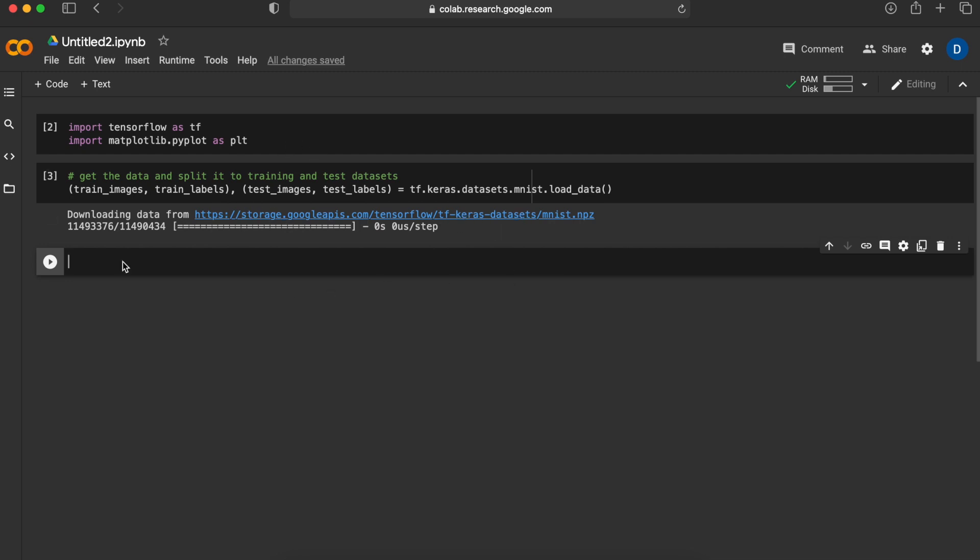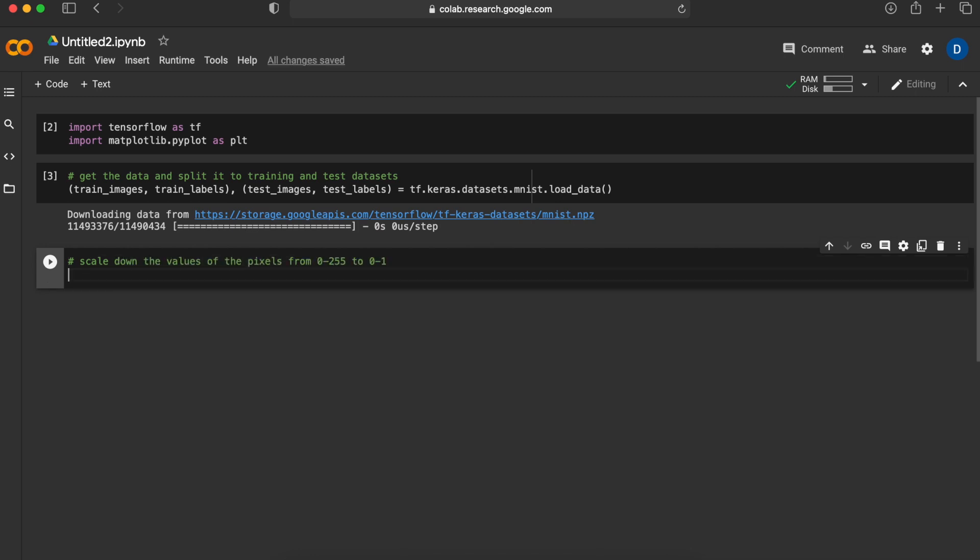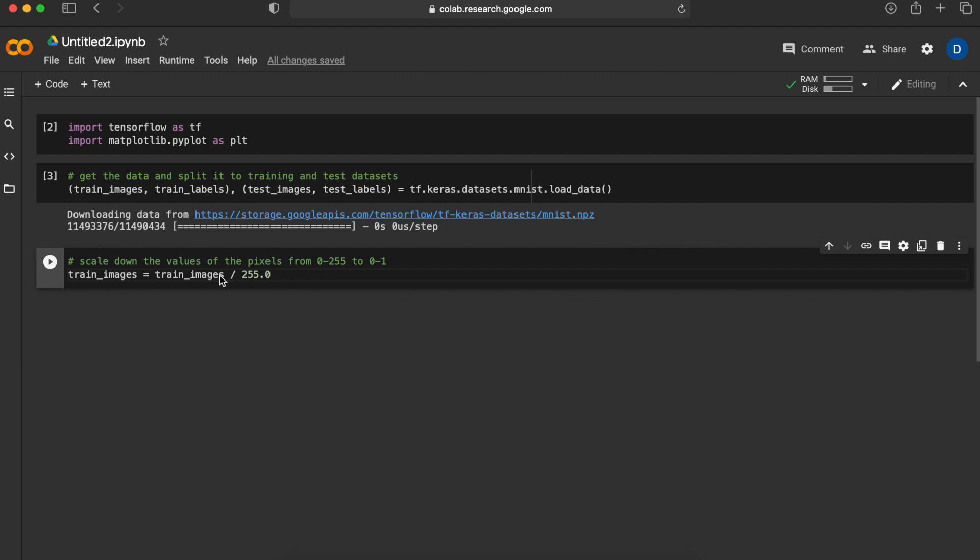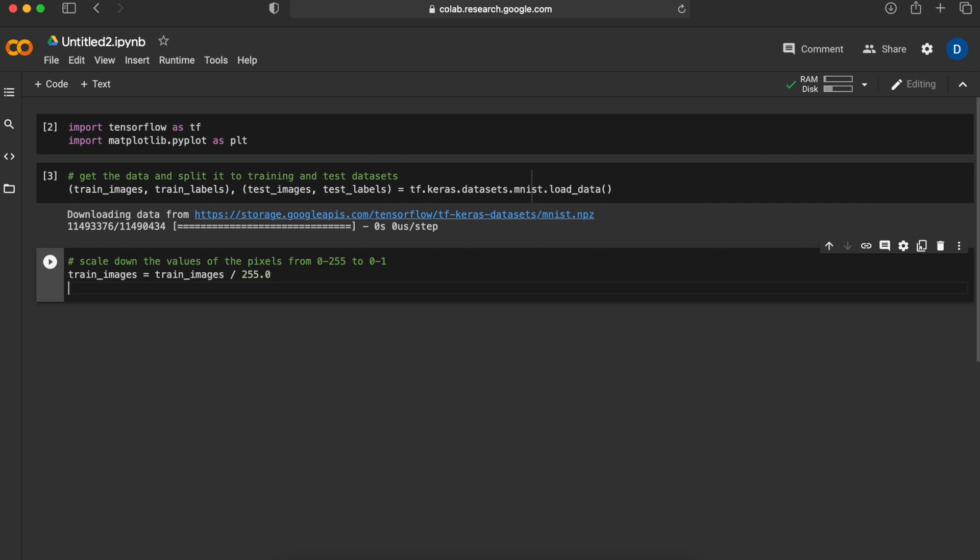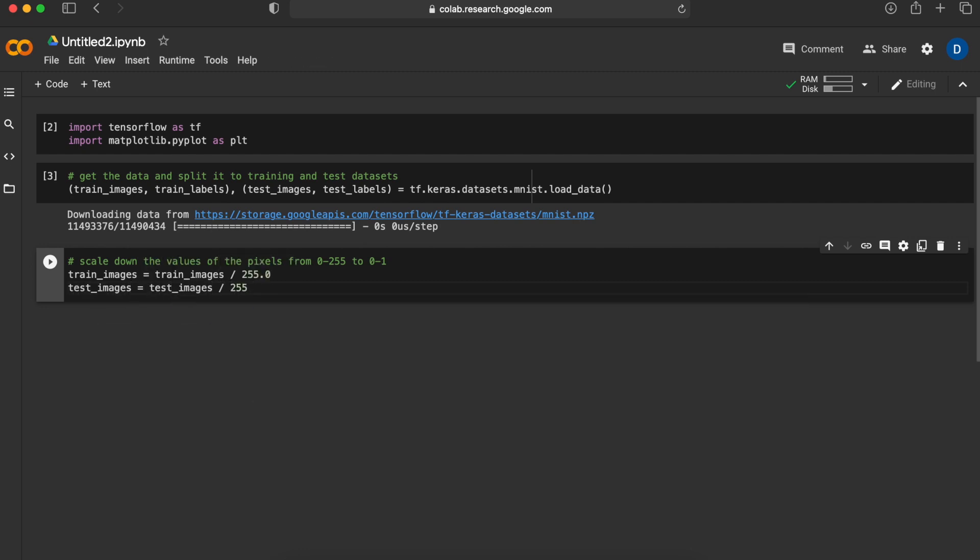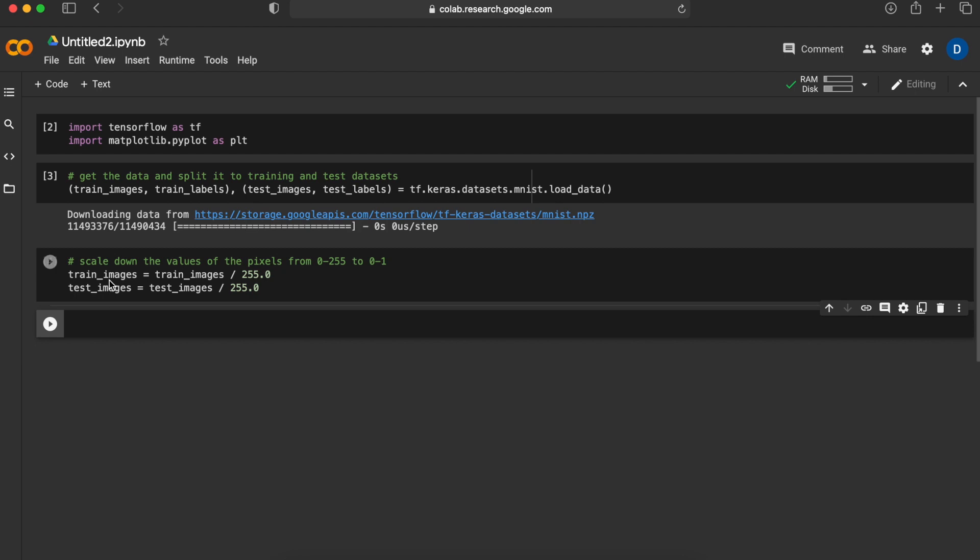Next thing we should do is to scale down these pixel values to a range that is closer to zero so our neural network can process it more easily. To do that we will say train images divided by 255 and set it equal to train images again. This will turn these pixel values from 0 to 255 range to 0 to 1 range, which is much easier for a neural network to understand and work with. We will also do the same thing for testing images.